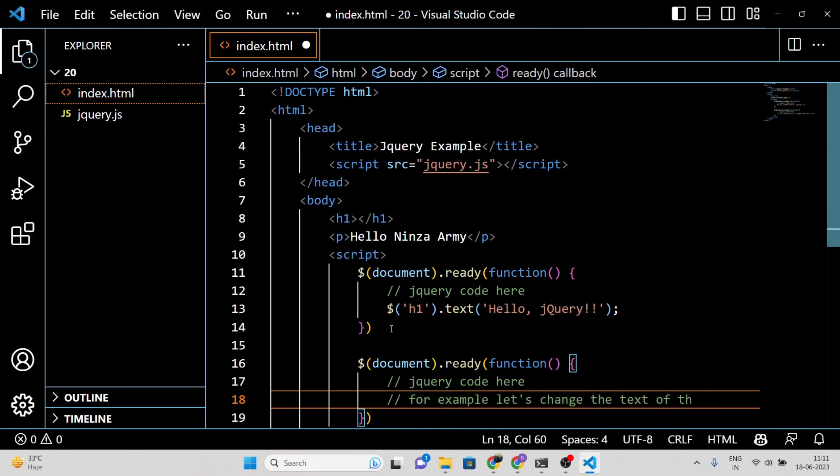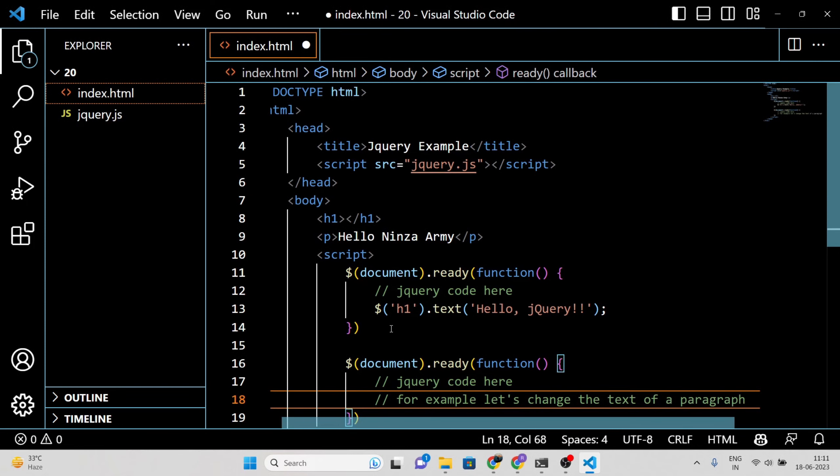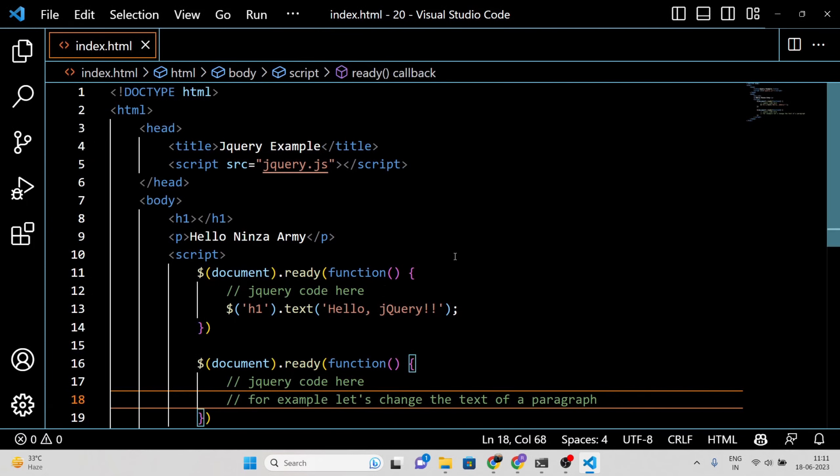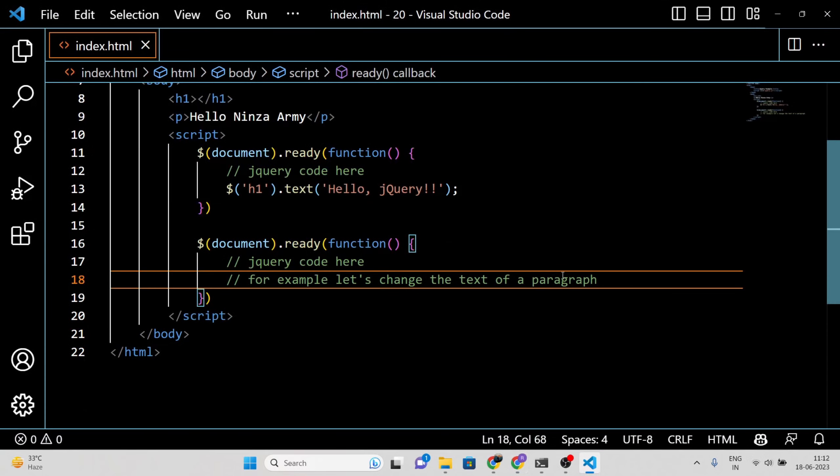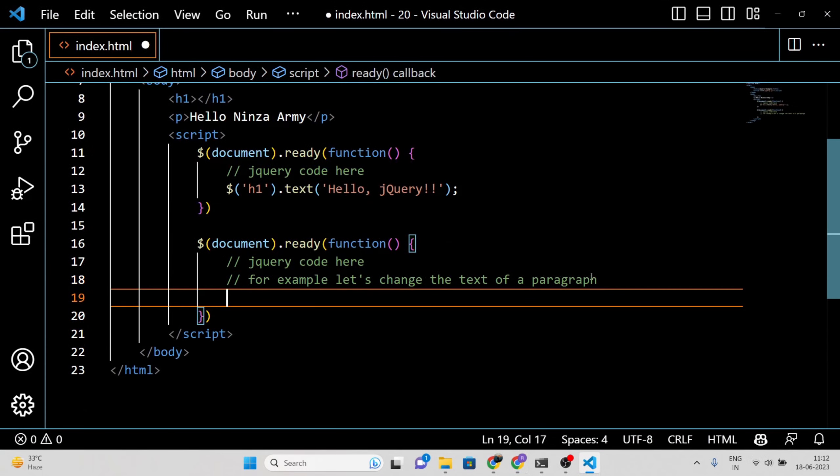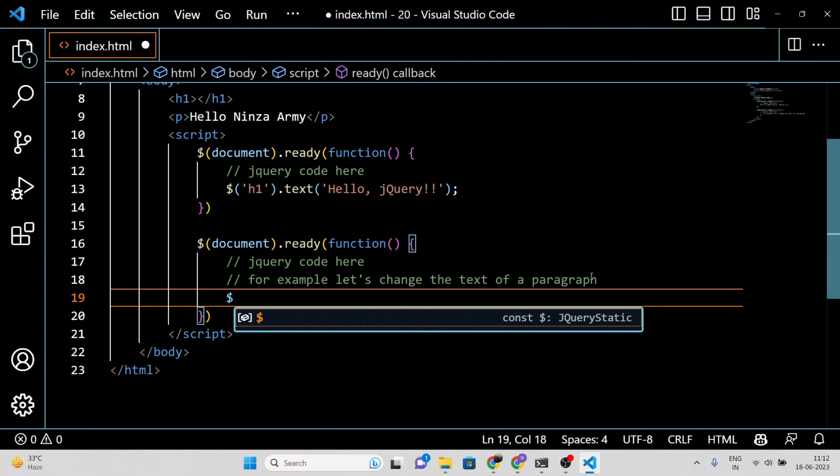In this example, we wrap up our jQuery code with the document.ready function. This ensures that the code inside executes only after the HTML document has fully loaded. Here we are selecting all P elements on the page and changing their text to jQuery is awesome.